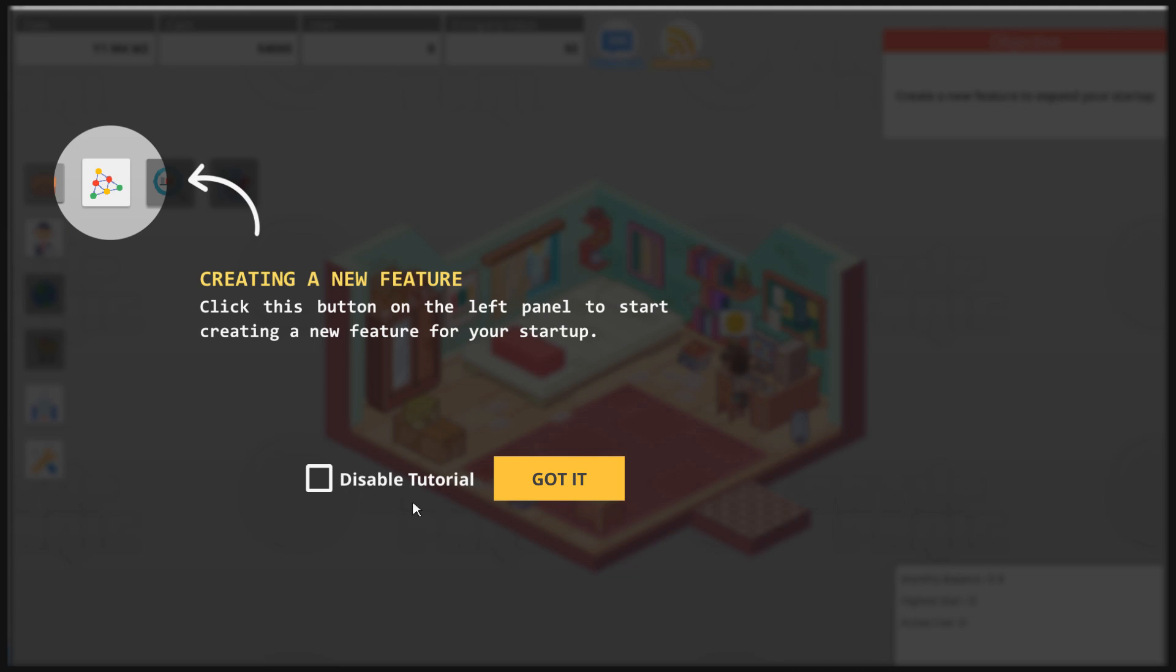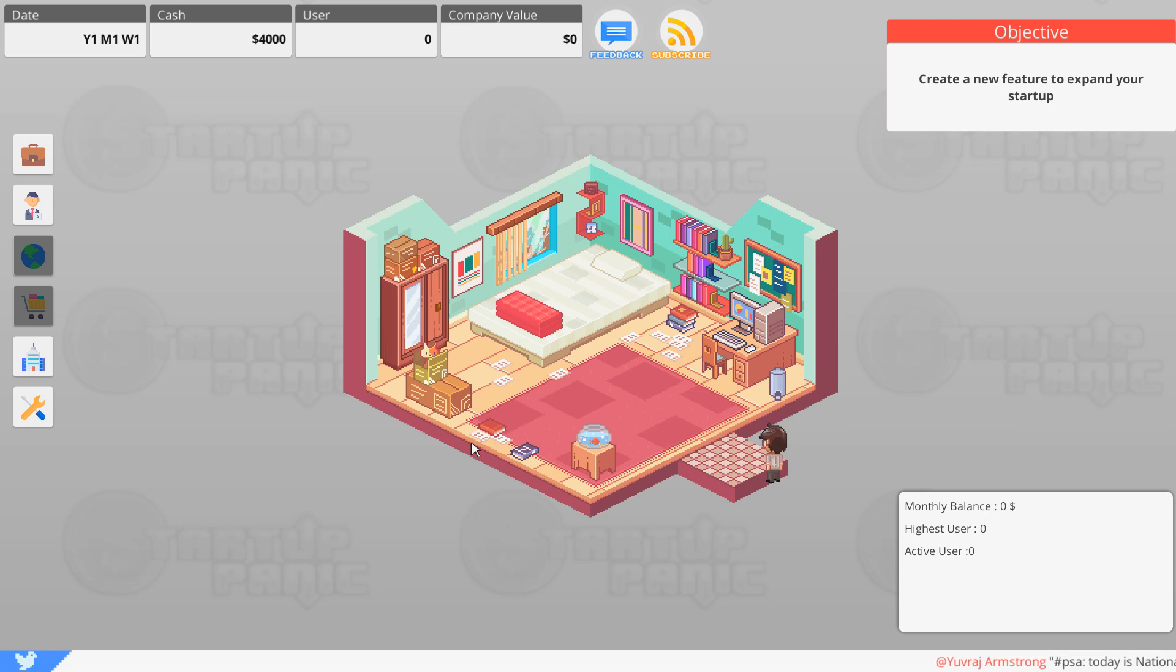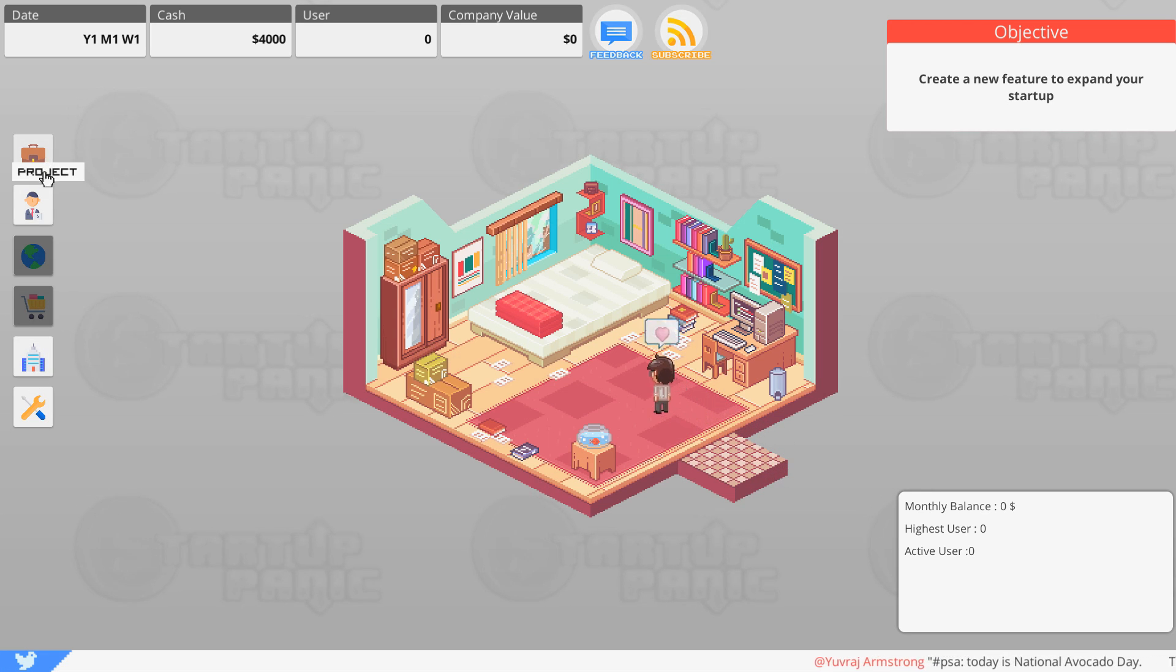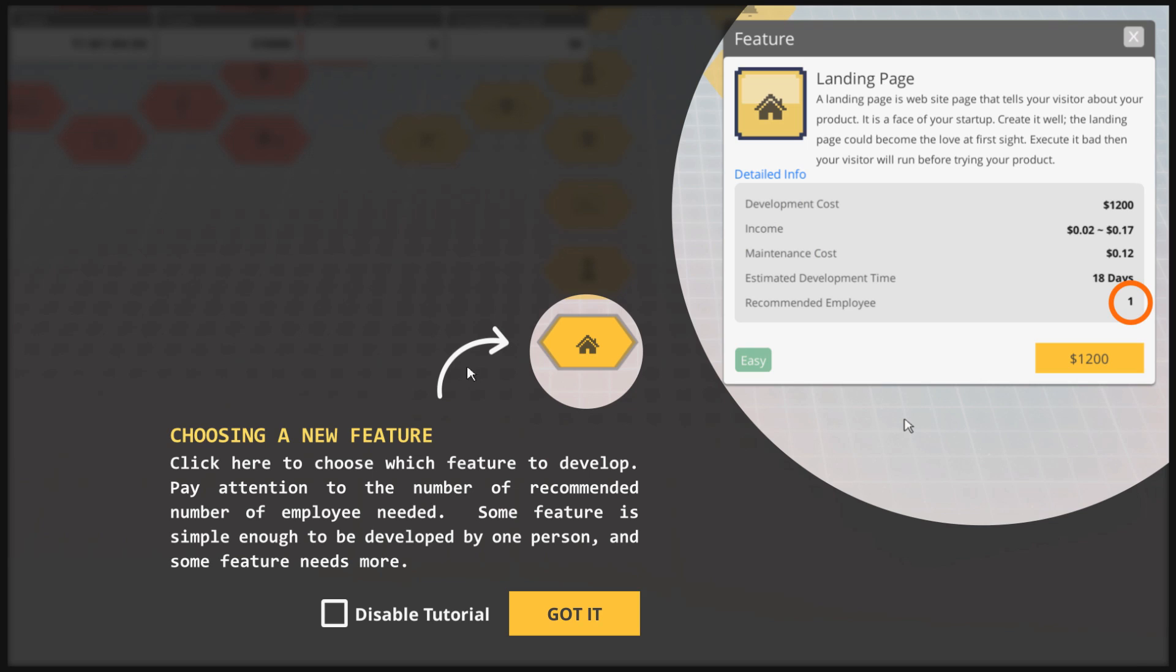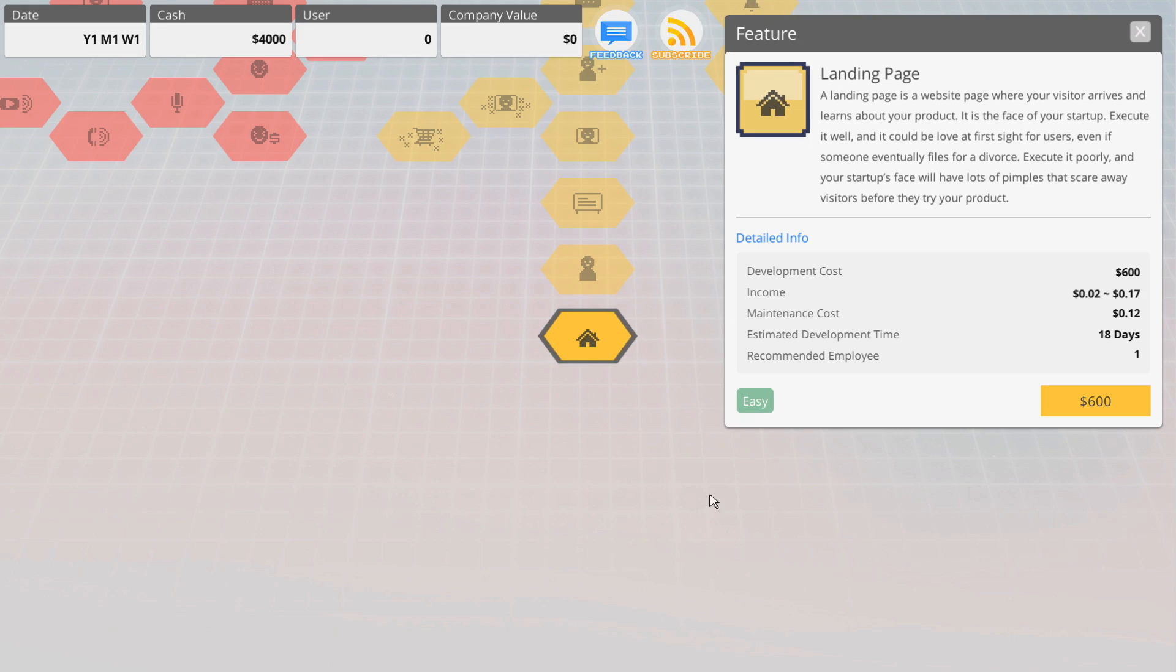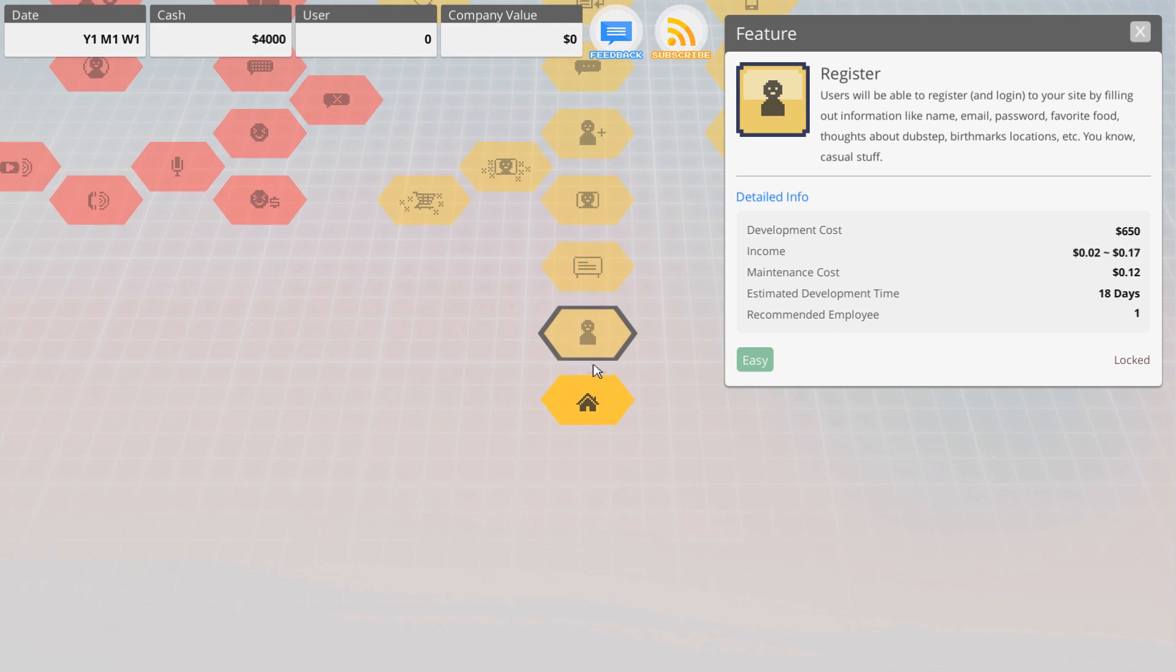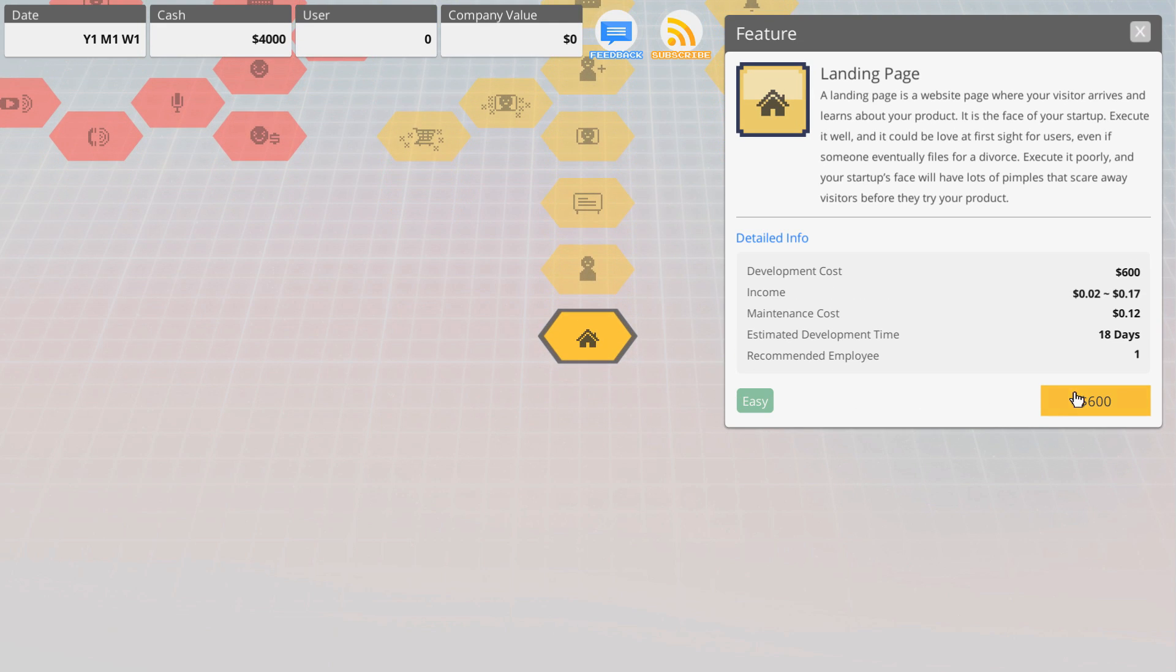You need to develop a feature to attract people to your app. Click the feature button in the left panel. Alright, let's create a new feature. A new feature, which feature do we want to develop?